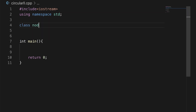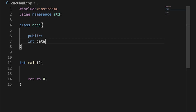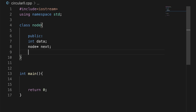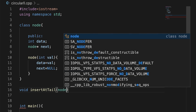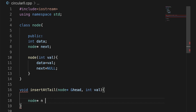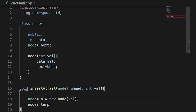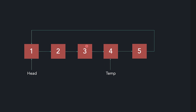First I will write the node structure, which will be the same as a single linked list — no change. There will be an int data field and a next field. Now we will create a void insertAtTail function, taking a head pointer and a value to add. I create a new node with the given value, then traverse using a temp pointer. While temp's next is not equal to head, we know we haven't reached the last node yet.